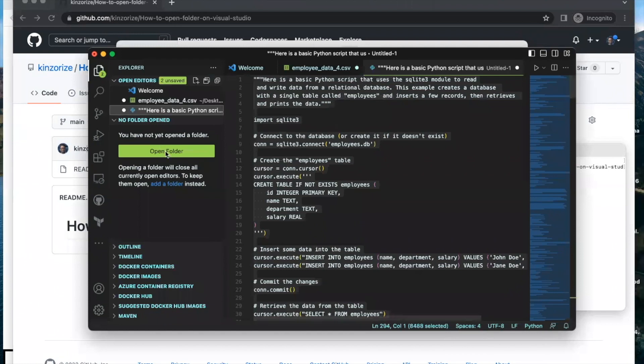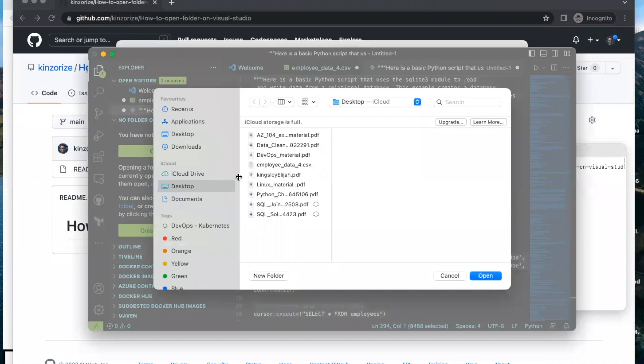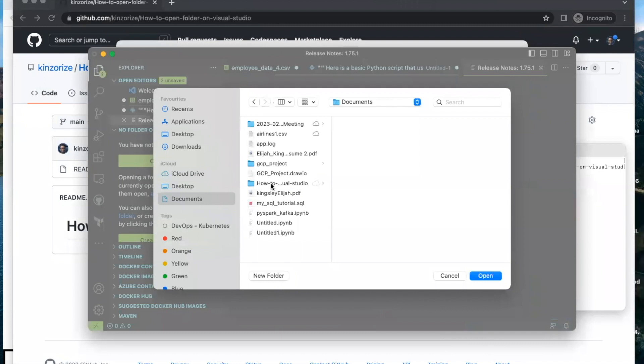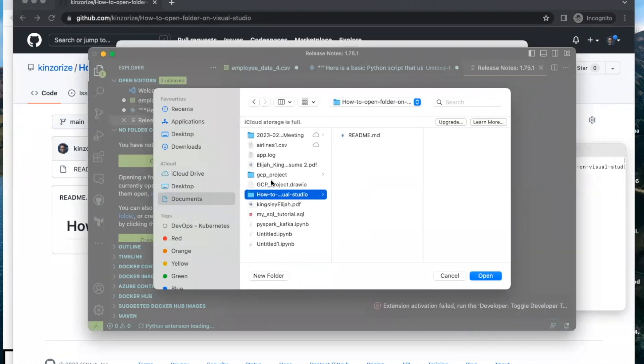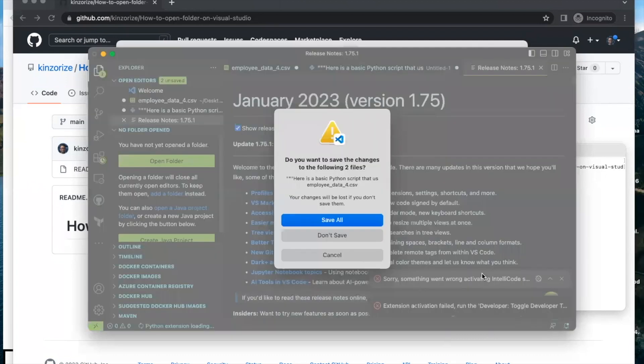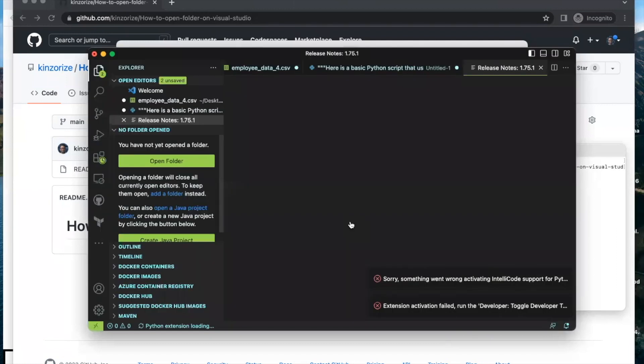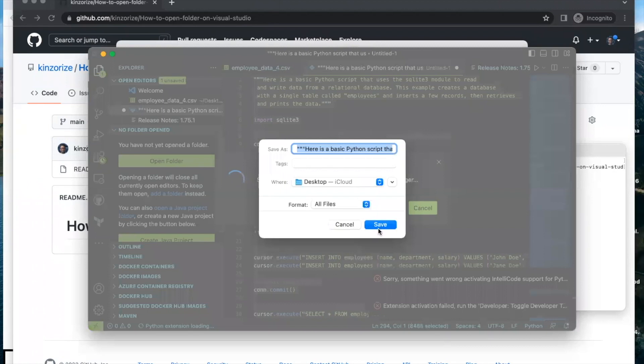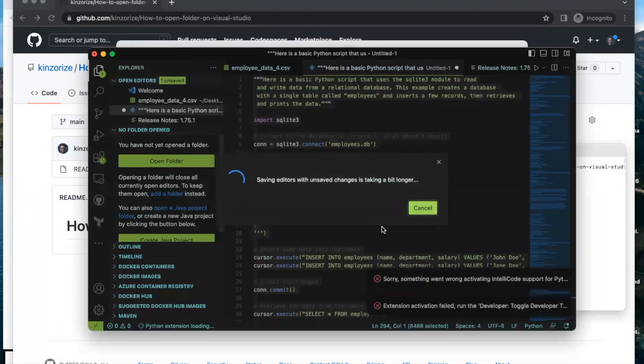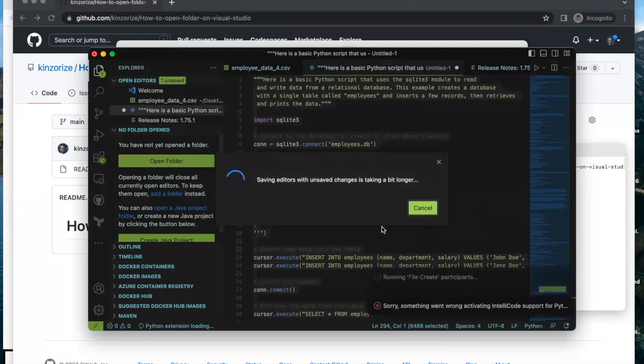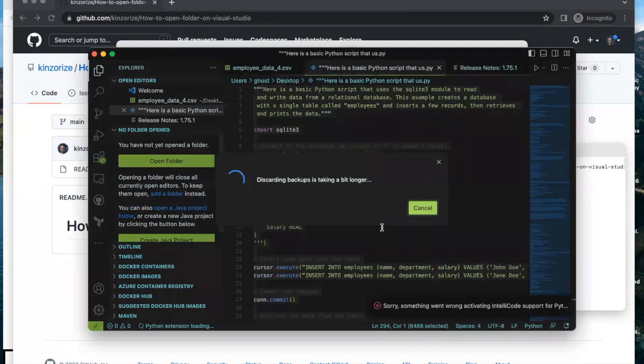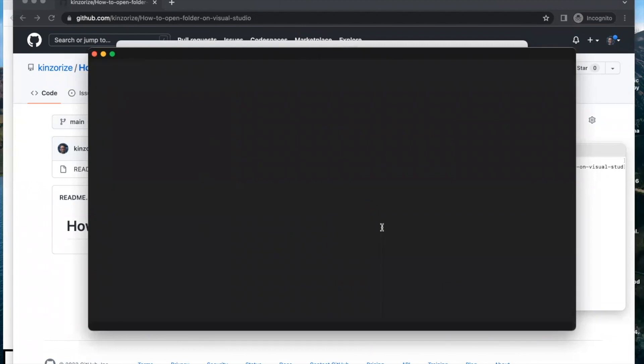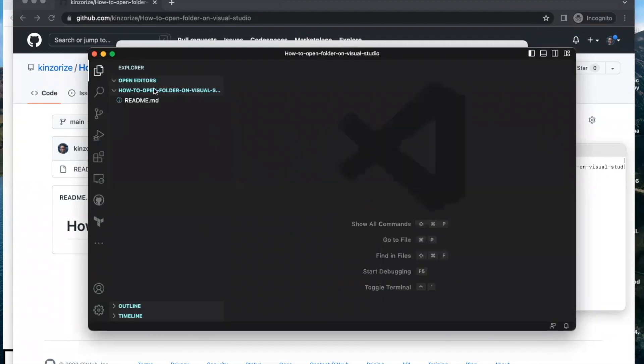Open folder, click on open folder. Let's go to documents, and this is the new repository created. Click on it and click open. Let me save all and it will now open. I have something that I need to save before opening it, that's why it's taking time. Let's open our folder.